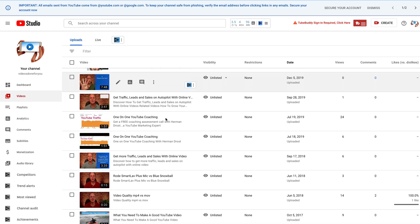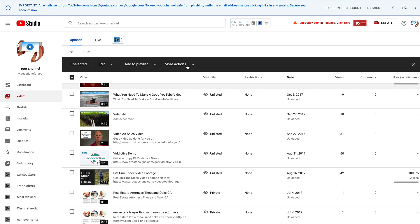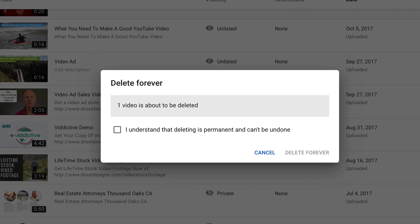Select the video that you wish to delete. I want to remove this video, so I have two options. I can check the box here, click the drop-down next to More Actions, and click Delete Forever. It says one video is about to be deleted — I understand that deleting is permanent and can't be undone. That's the first option.